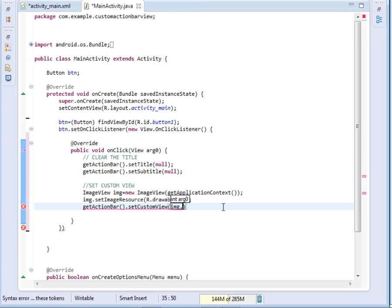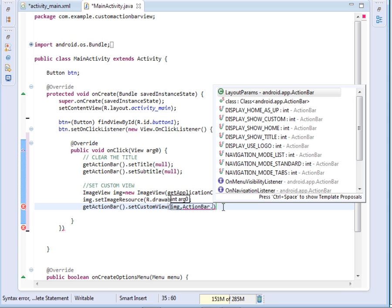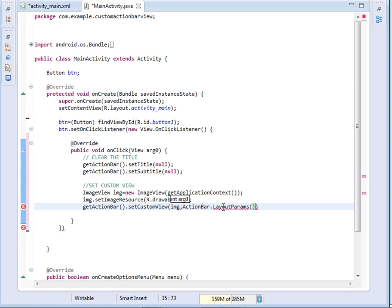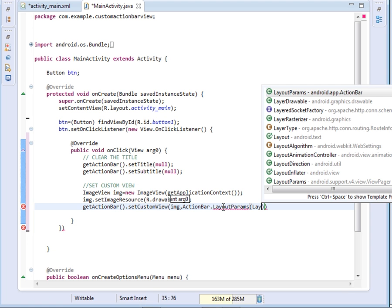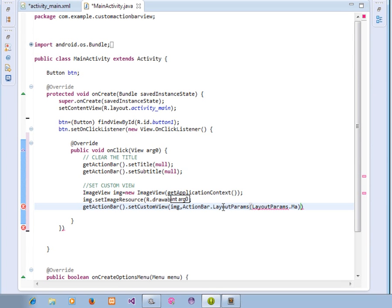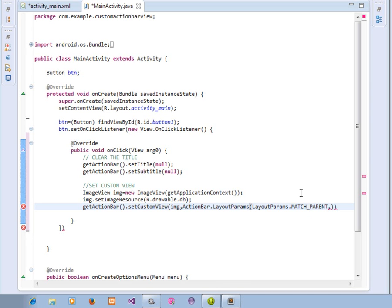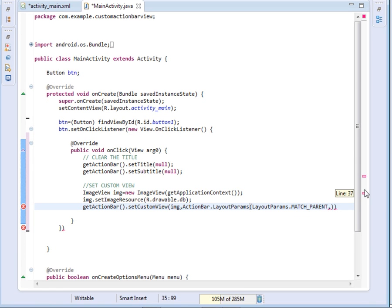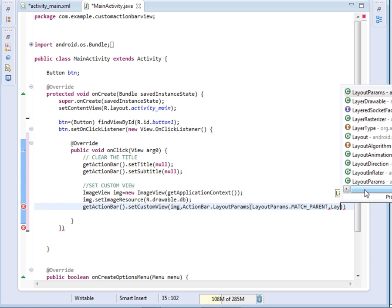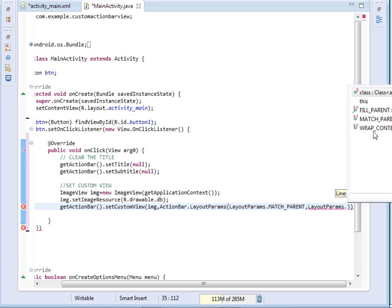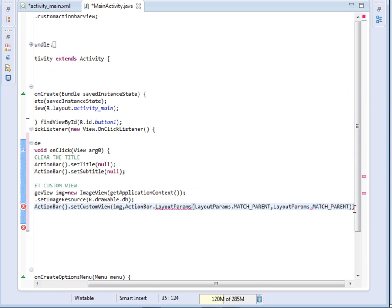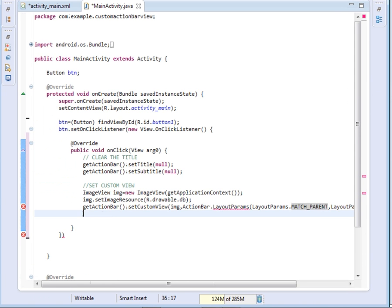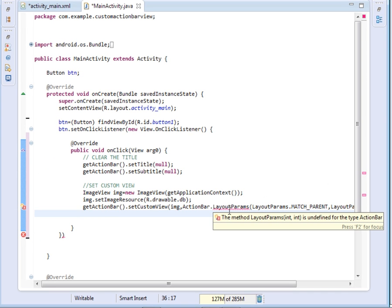So say ActionBar.LayoutParams. Then inside it pass LayoutParams.MATCH_PARENT, and also we also pass again, say LayoutParams.MATCH_PARENT again. Then after setting our view, let's see what problem we have.